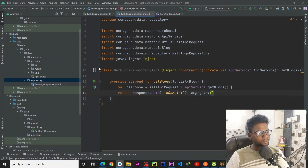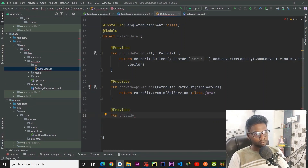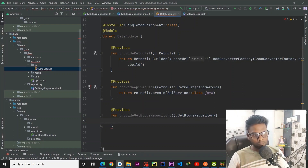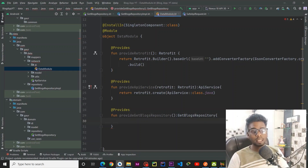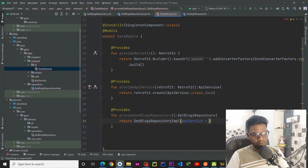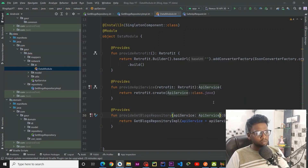Now we are going to jump into our data module dependency injection part and here I am going to provide GetBlocksRepository. I am going to return GetBlocksRepositoryImplementation, so if we ask Dagger to inject GetBlocksRepository it will simply use this function and inject the implementation, which in our case is GetBlocksRepositoryImplementation. Pass apiService — this apiService we can pass from here. That's it from our repository part and now we are going to tackle our use cases.